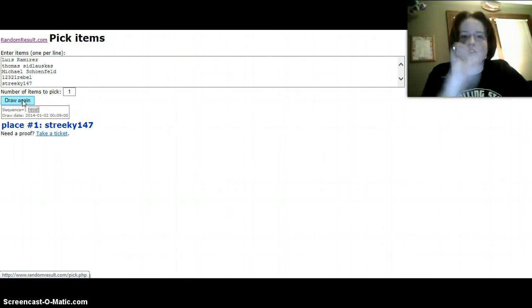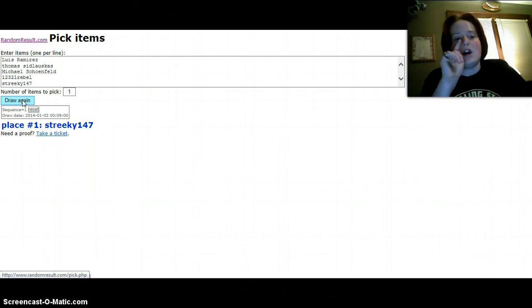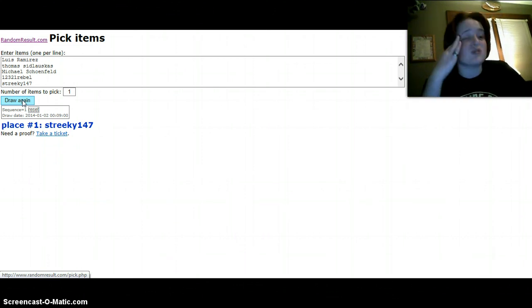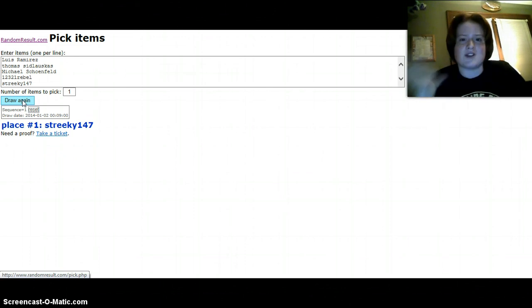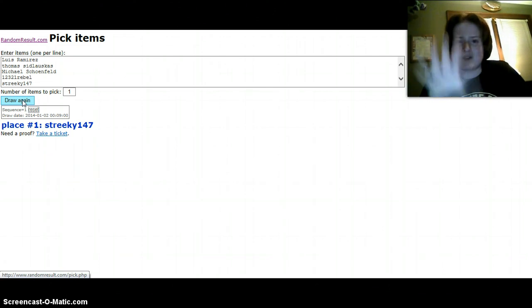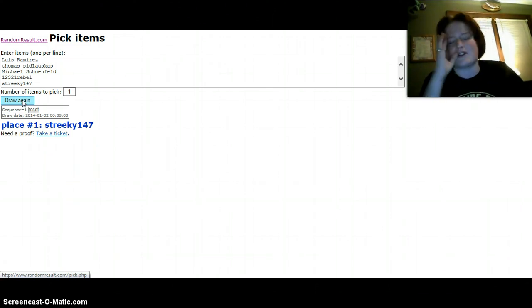Streaky147, you have won the digital copy code. I'm so sorry Thomas. This is, you can check this out, this is a legit random generator. It's randomresult.com.